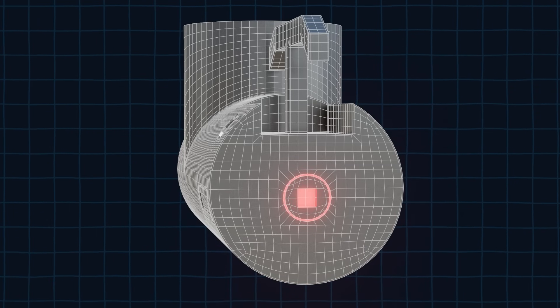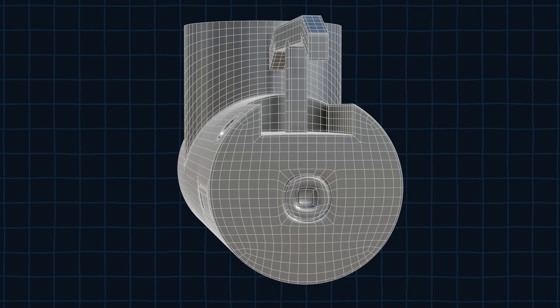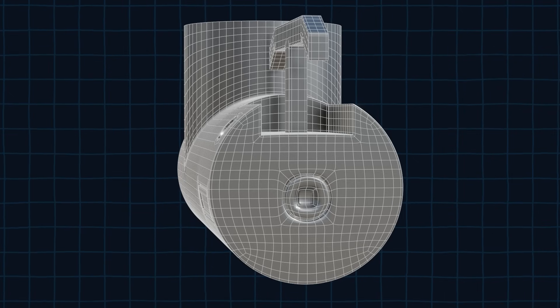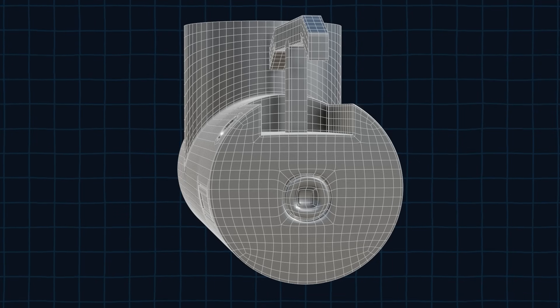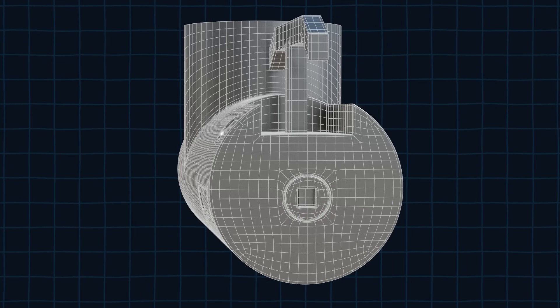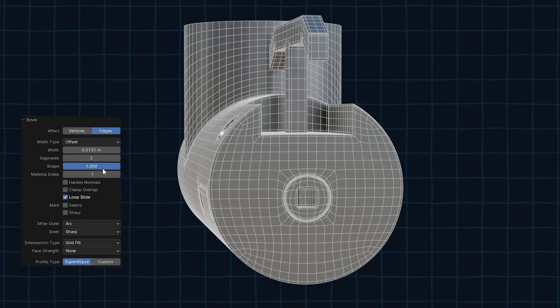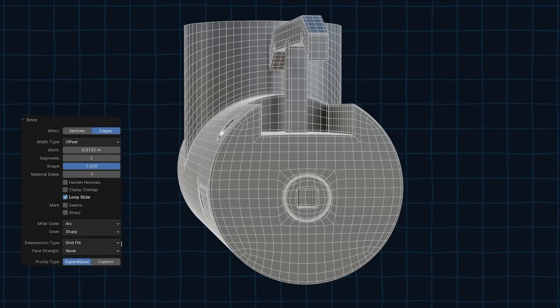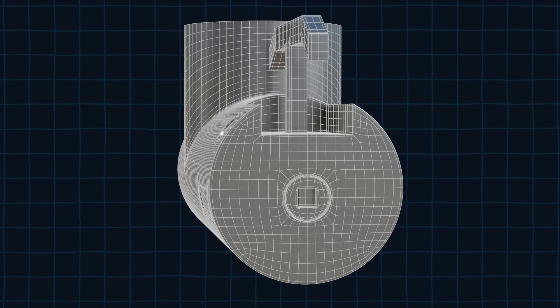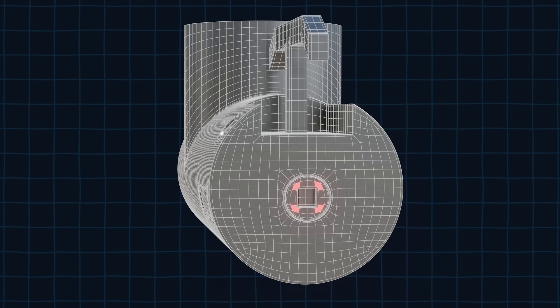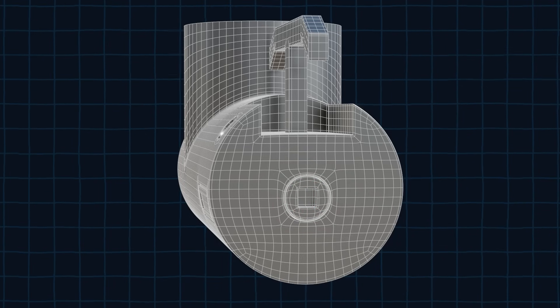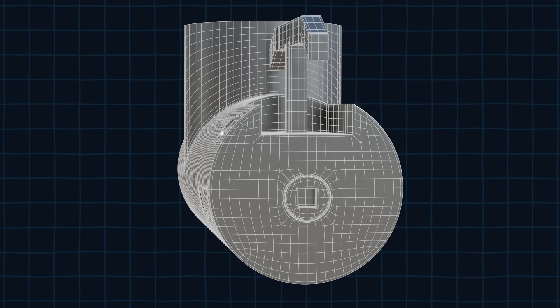When we reapply the subdivision modifier we see that we need to sharpen some edges. Select the edges that need to be sharp and bevel them and once again make sure that the bevel properties are correct. Then fix these ngons by connecting them to other vertices by pressing J.